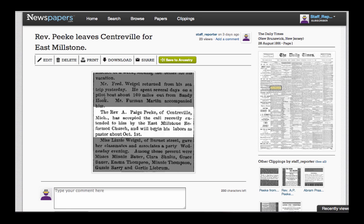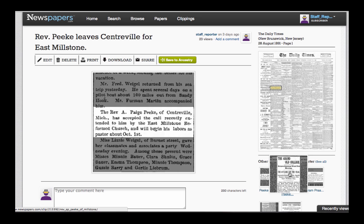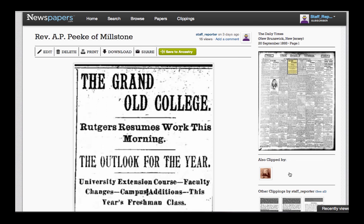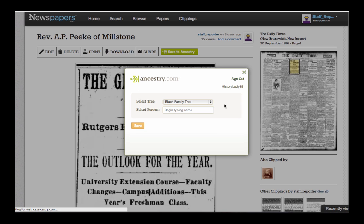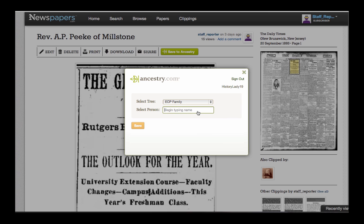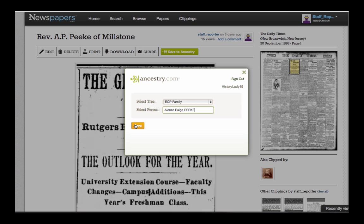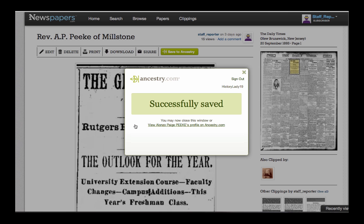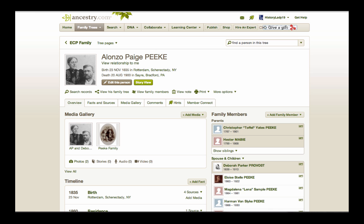Now let's link another article to Reverend Peak's profile by selecting this clipping, which says he spoke at a Rector's Convocation in 1893. We repeat the same process, except this time we're already signed into Ancestry. We choose a tree and a person, save it, and now let's see how this second clipping from the same newspaper appears on Ancestry.com.